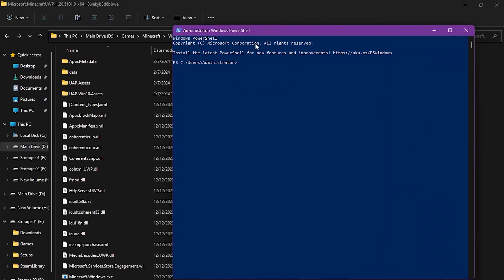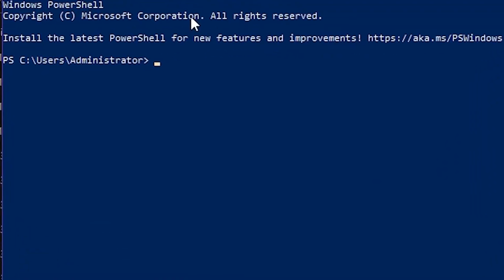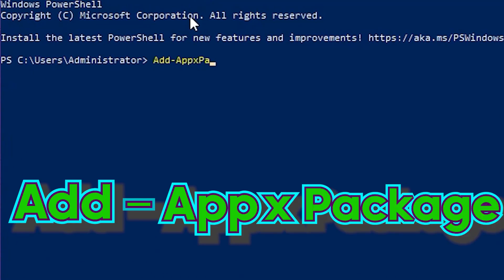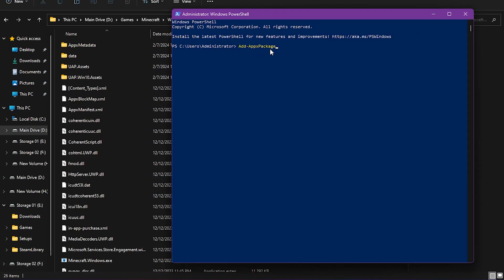Now, type this command: Add-AppXPackage. Add-AppXPackage. Now, space.